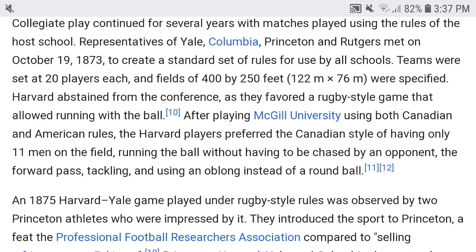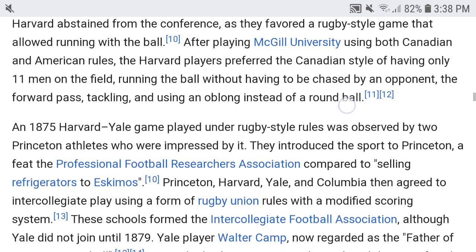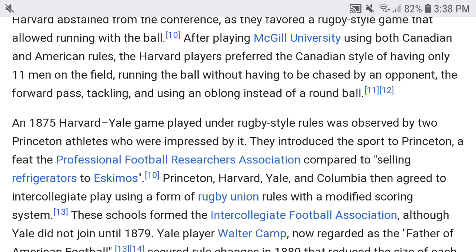Harvard abstained from the conference as they favored a rugby-style game that allowed running with the ball. After playing McGill University using both Canadian and American rules, Harvard players preferred the Canadian style of having only 11 men on the field, running the ball without having to be chased by an opponent, the forward pass, tackling, and using an oblong instead of a round ball.